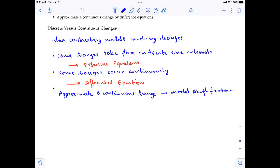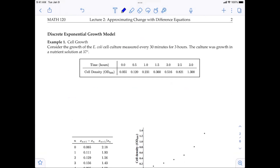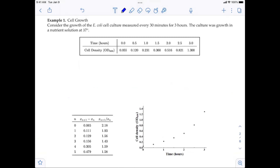I'm going to give you one example related to discrete time interval, even though this involves a continuous change. Example one is related to cell growth — specifically, the growth of an E. coli cell culture measured every 30 minutes for three hours. The culture was grown in a nutrient solution at 37 degrees Celsius. At the initial time zero, the cell density is 0.055, then measurements are taken every 30 minutes, and so on.